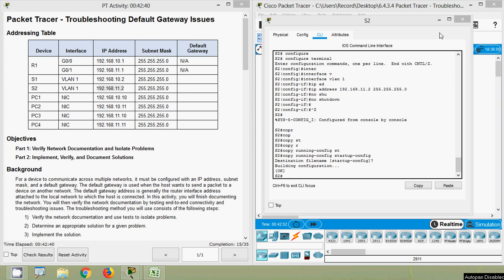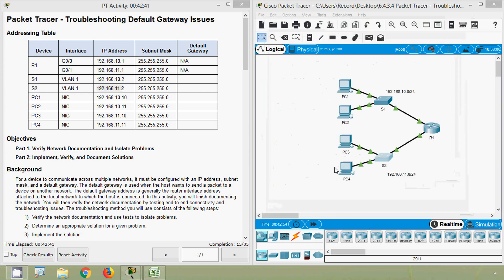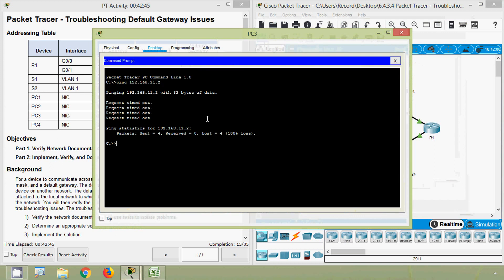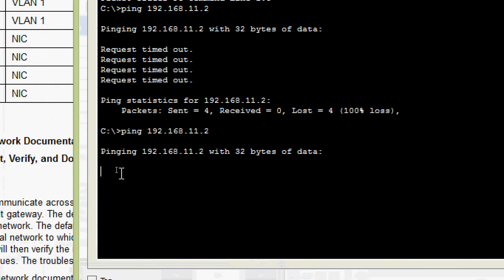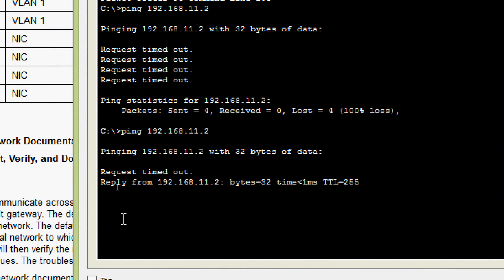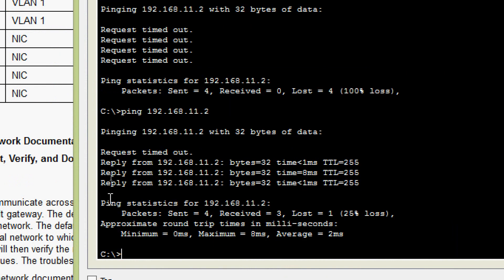Now we ping from PC4 to switch S2 and wait for the reply — we get the replies, confirming the second problem is resolved.